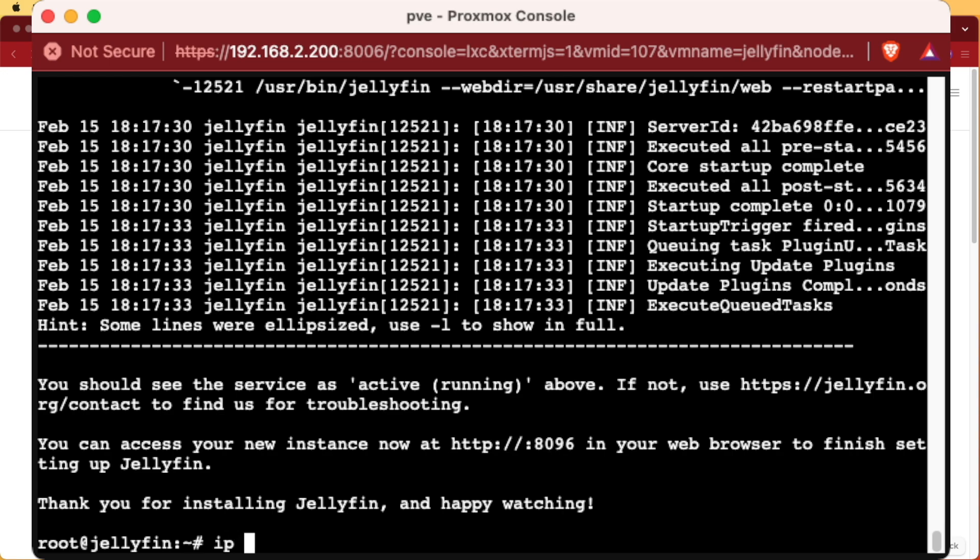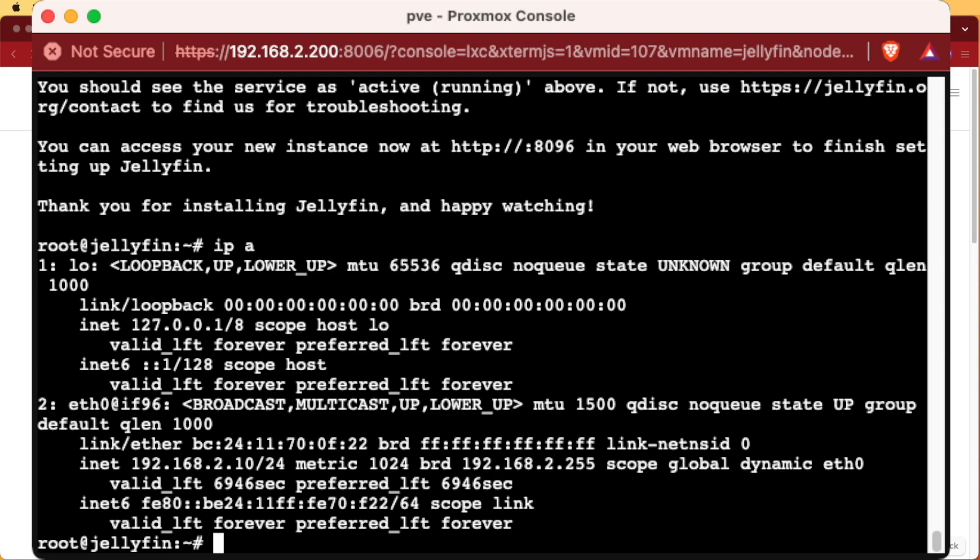If not and you set it up with DHCP like me, you're going to enter IPA and it's going to tell you the IP address of our container. Now we're going to copy the IP address of our container and we're going to head over to our web browser again.